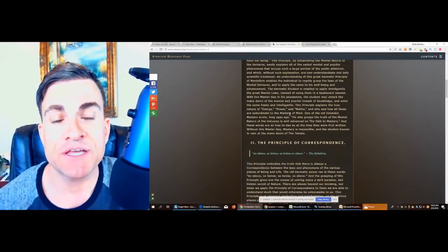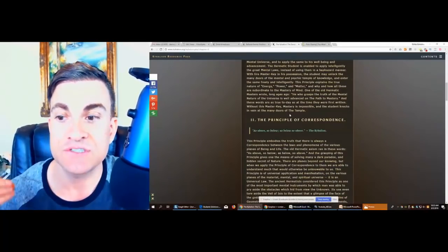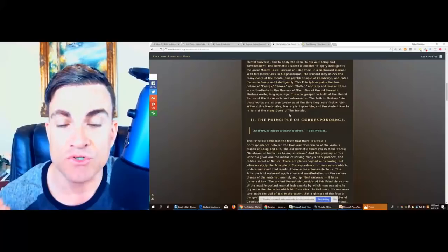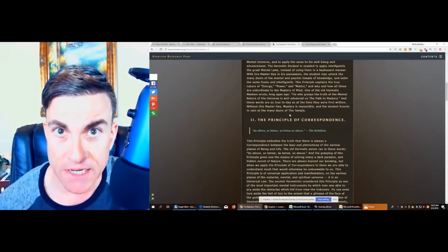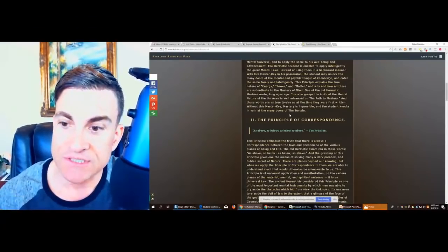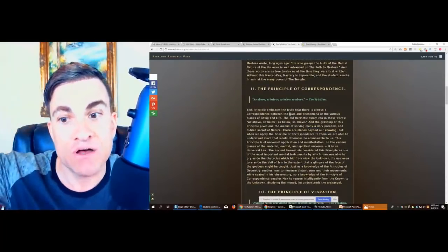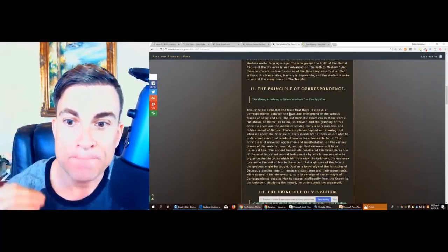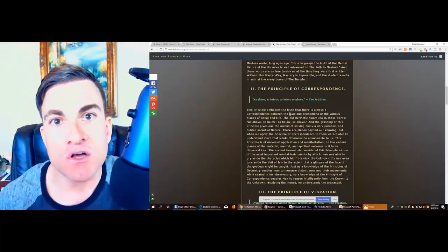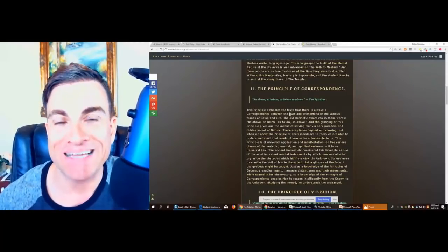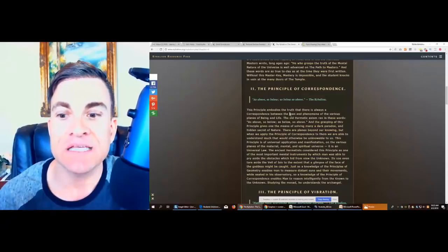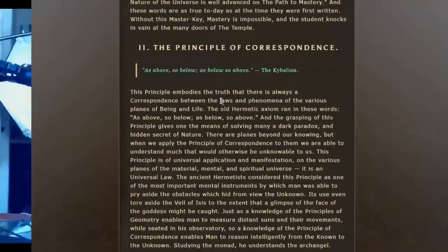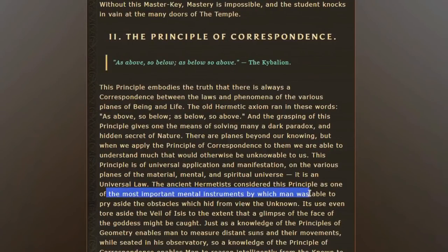The other thing I want to share as well is this second law, which is the principle of correspondence. It can be summed up really simply that as above, so below. These laws were utilized to form the basis of astronomy and the sciences.